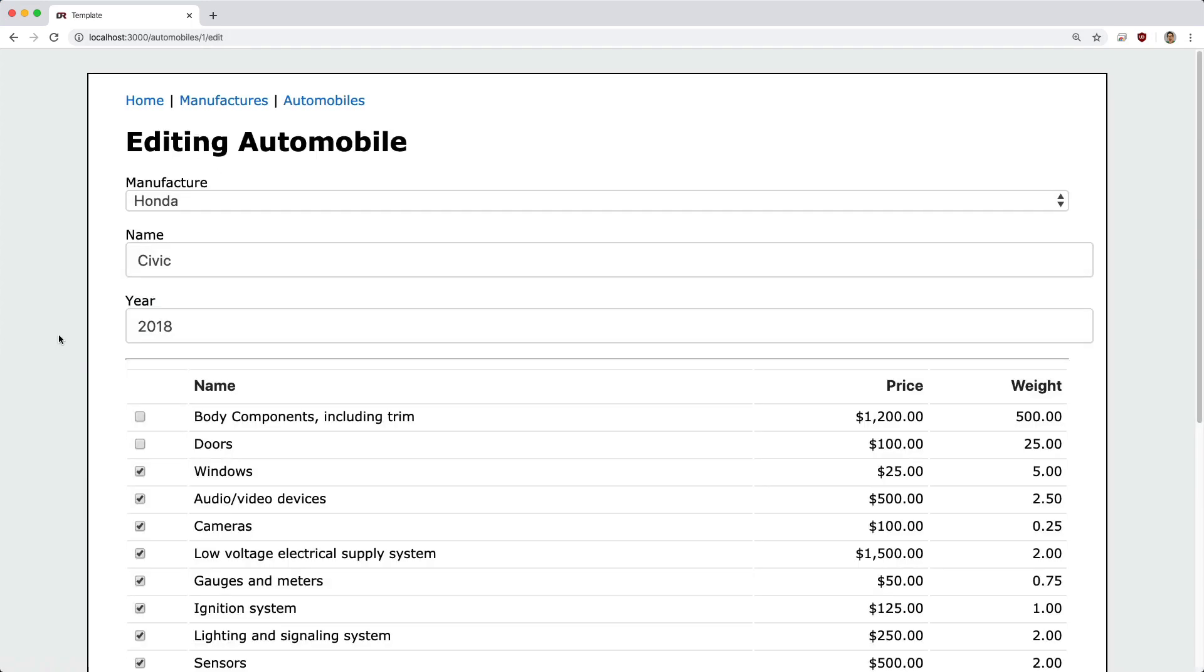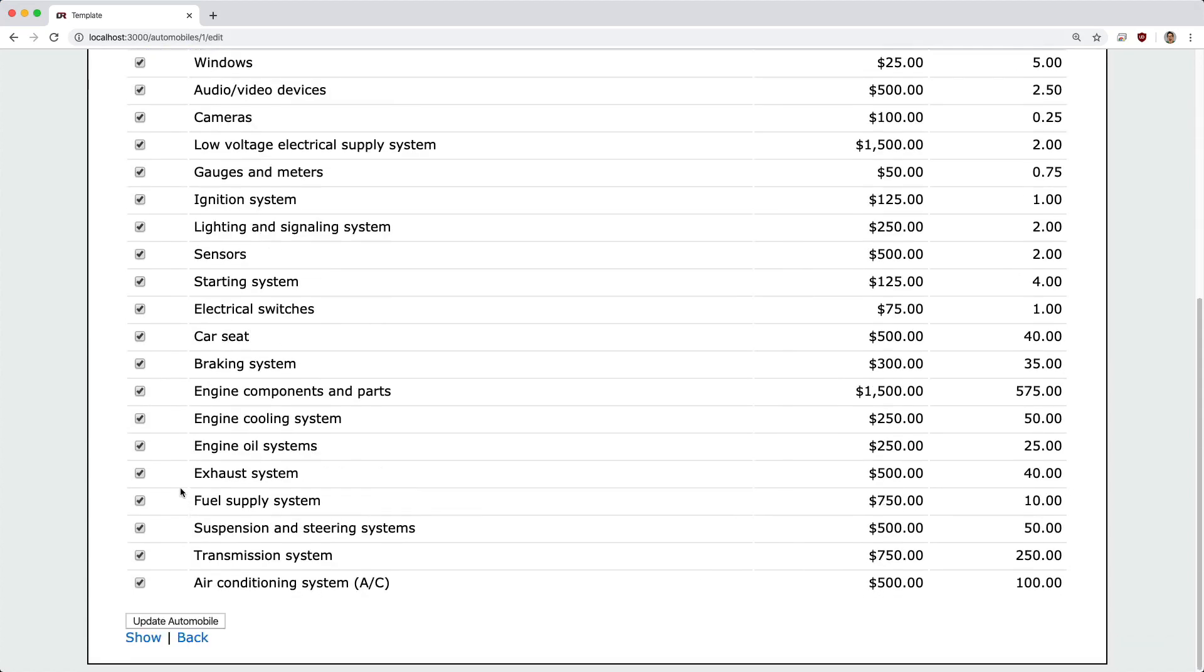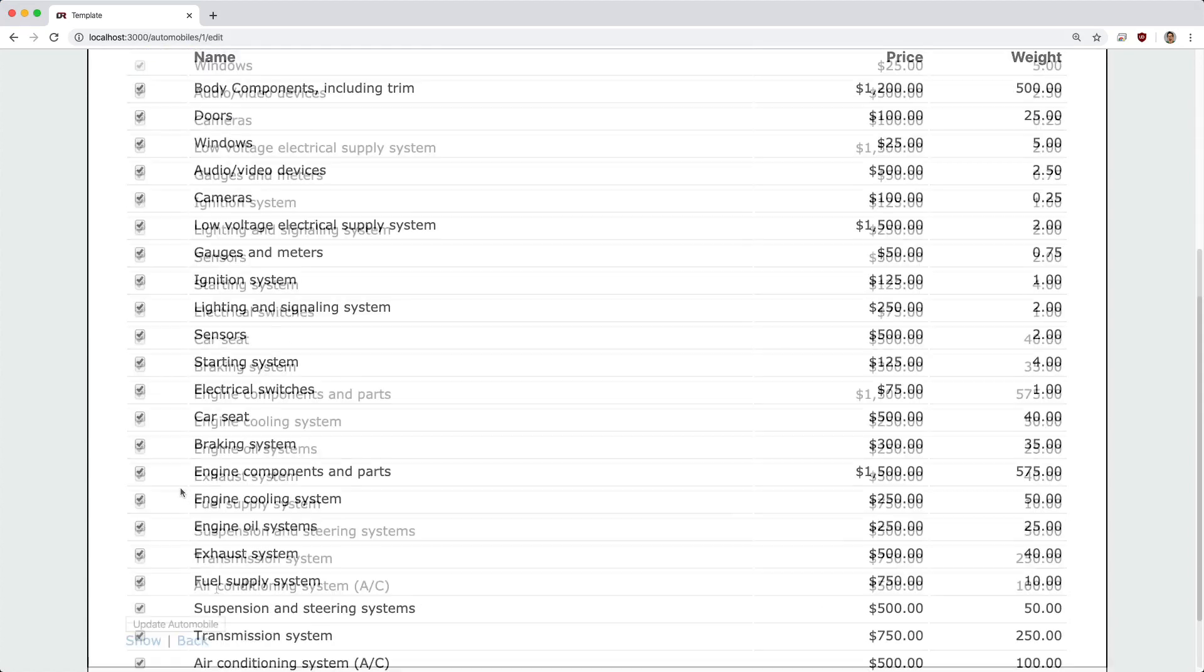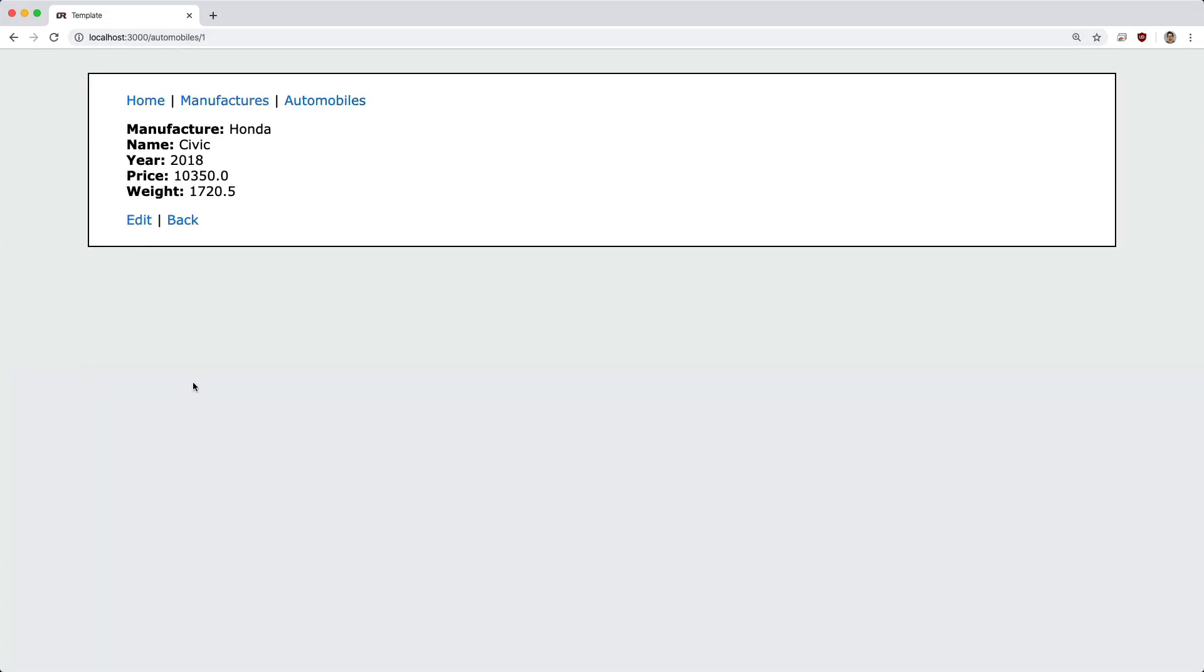So if we edit the automobile, we're going to be able to tick off a lot of different parts for a vehicle. And once we check those off and update it, it's going to update the price as well as the weight.